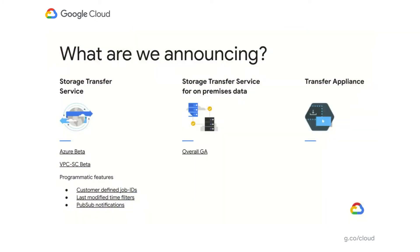Now let's talk about the Storage Transfer Service for on-premises data. This was announced as entering public beta late last year at Cloud Next London, and we're really excited to announce today that we are launching it into public GA. In addition, we have added support for VPC Service Controls in beta. This will allow you to move data from your on-premises file system into Google Cloud Storage buckets inside a security perimeter, and also supports scenarios where your security perimeter extends beyond cloud and includes your on-premises filer resources.